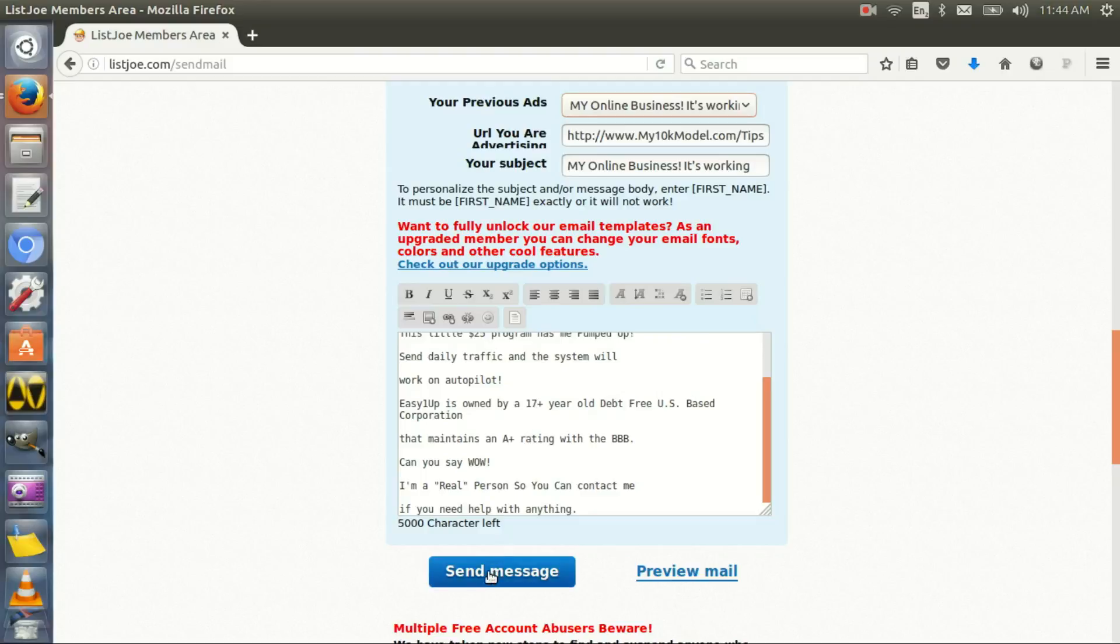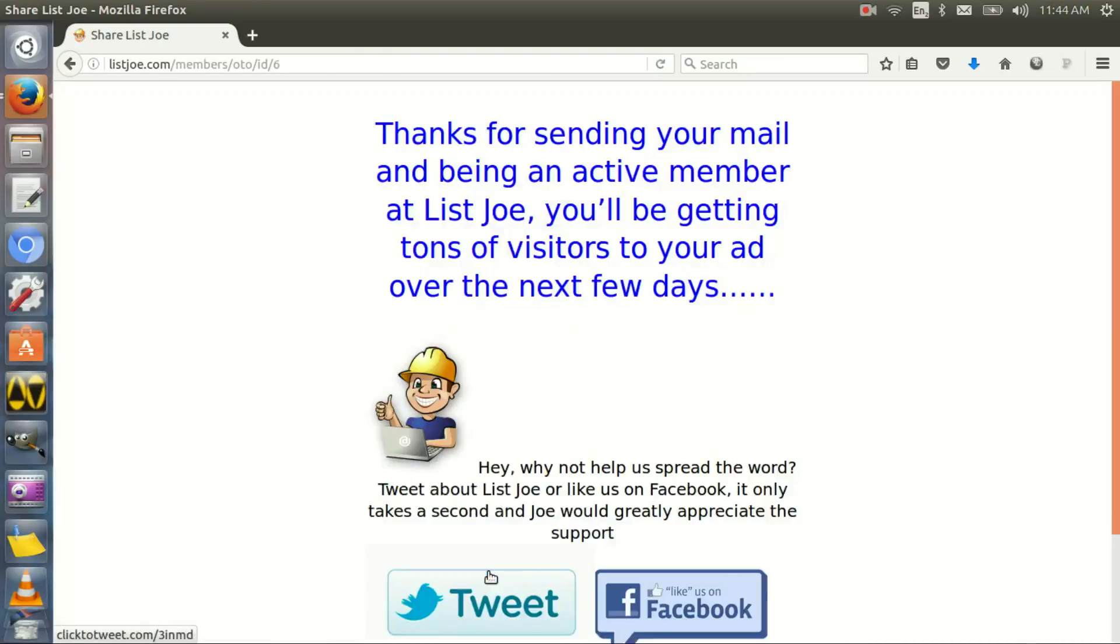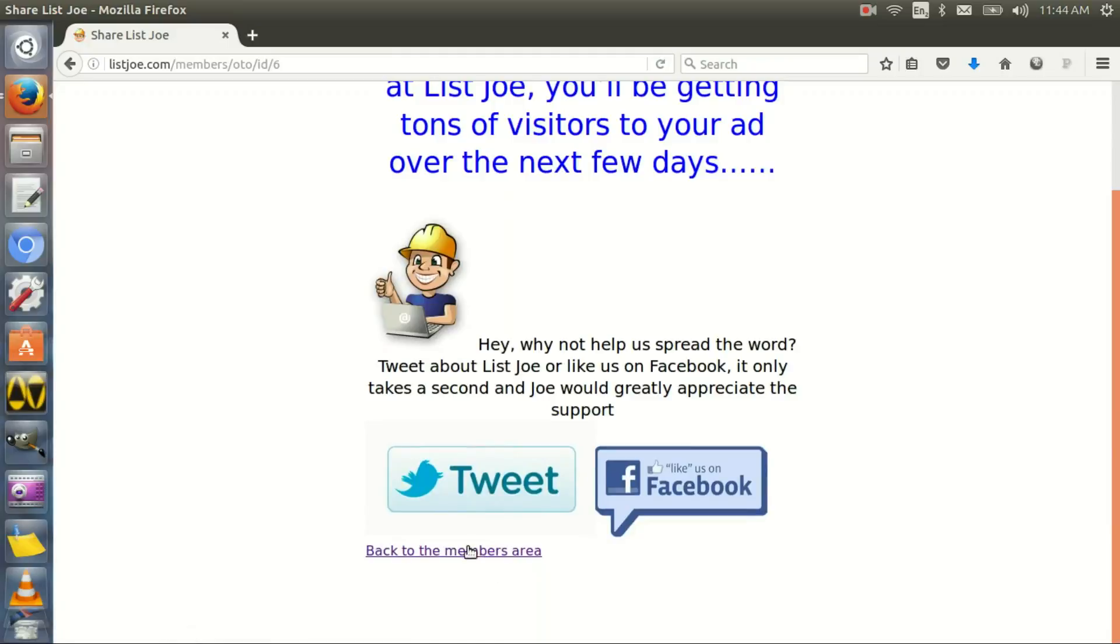And I click send message. Thanks for sending your mail and being an active member on List Joe. You'll be getting tons of visitors to your ad over the next few days. Done.